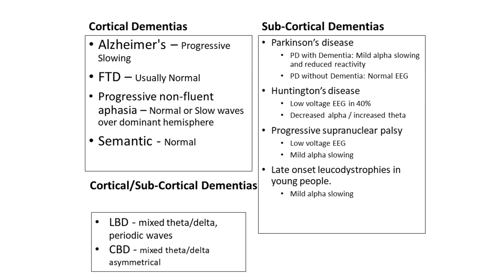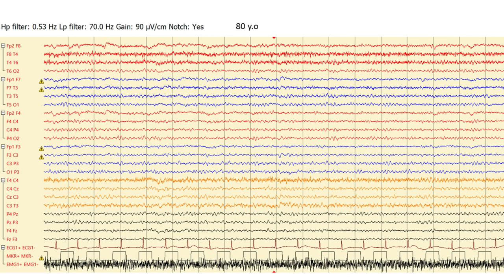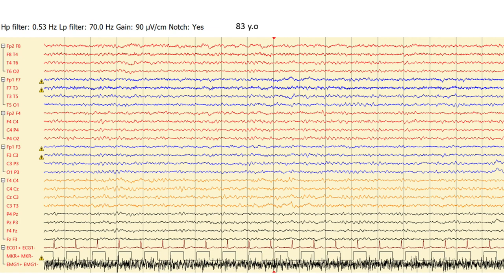I'm just going to show you some examples of someone with Alzheimer's dementia — this is a small series. This first one is when they were 80 years old. They have a relatively well-preserved alpha rhythm of about 8 Hz. You can see some occasional underlying slow waves in the temporal regions, mainly on the left-hand side. But overall, this would be a standard EEG for someone in their 80s — not a perfect EEG, but not particularly abnormal. A couple of years later, we can already start to see that the alpha formation has slowed a bit — it's not so posterior anymore.